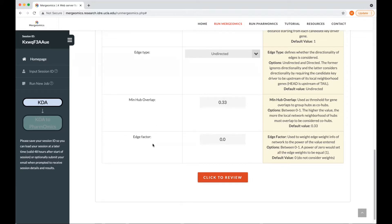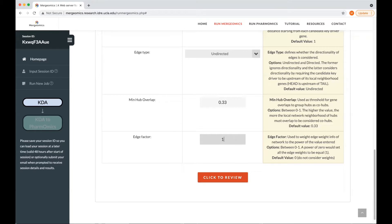Finally, the edge factor, which is the degree of influence of the weights, where one would be full influence, 0.5 would be partial influence, and zero would be no influence.